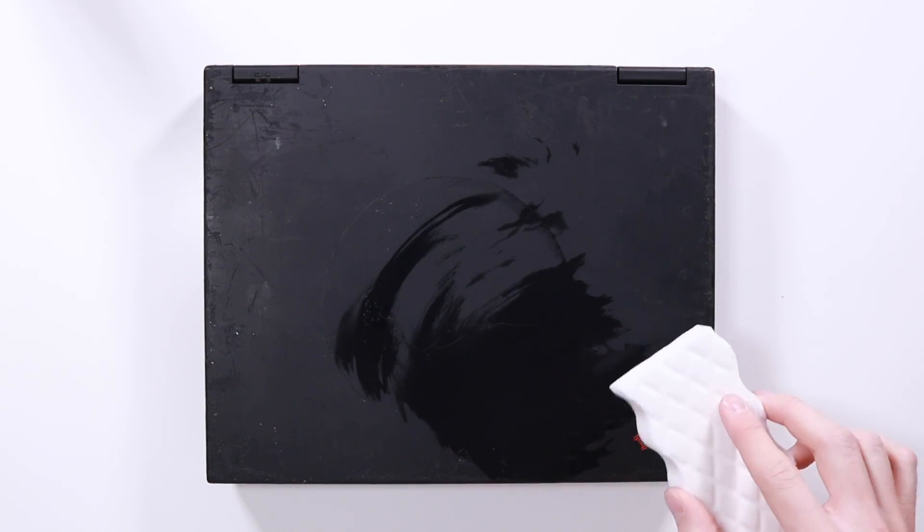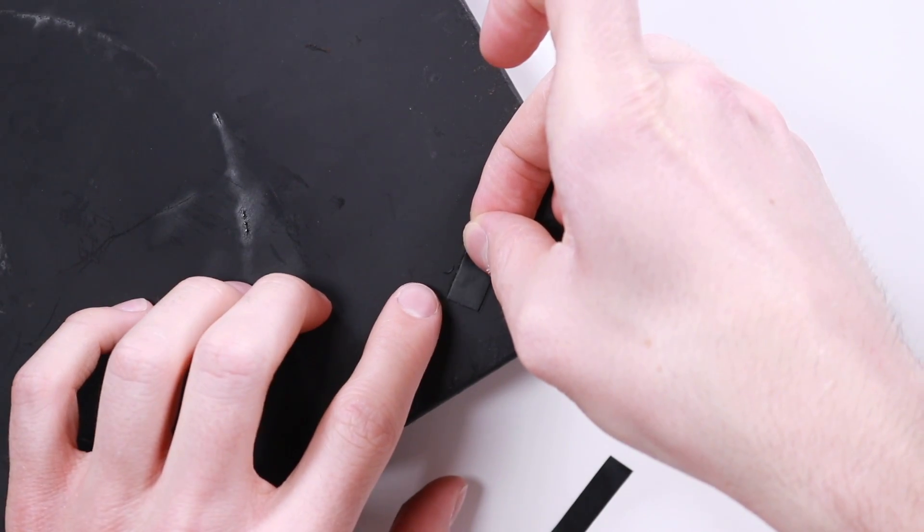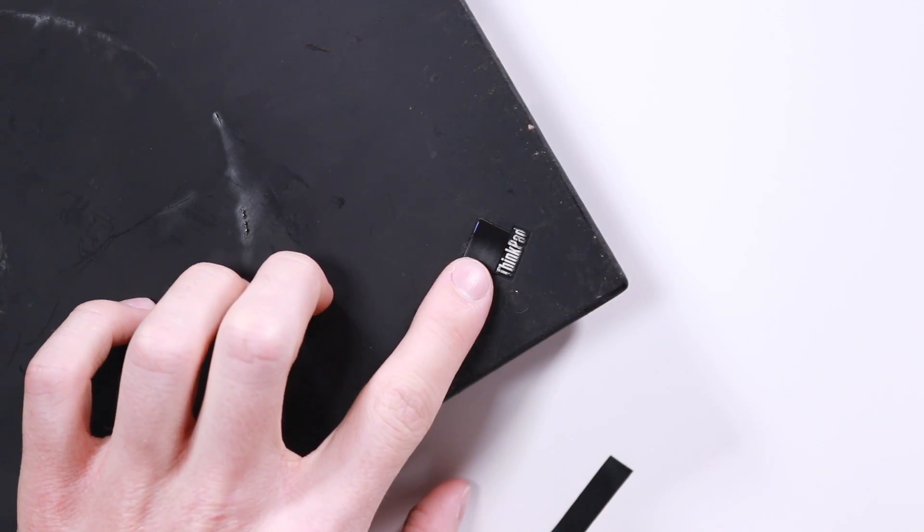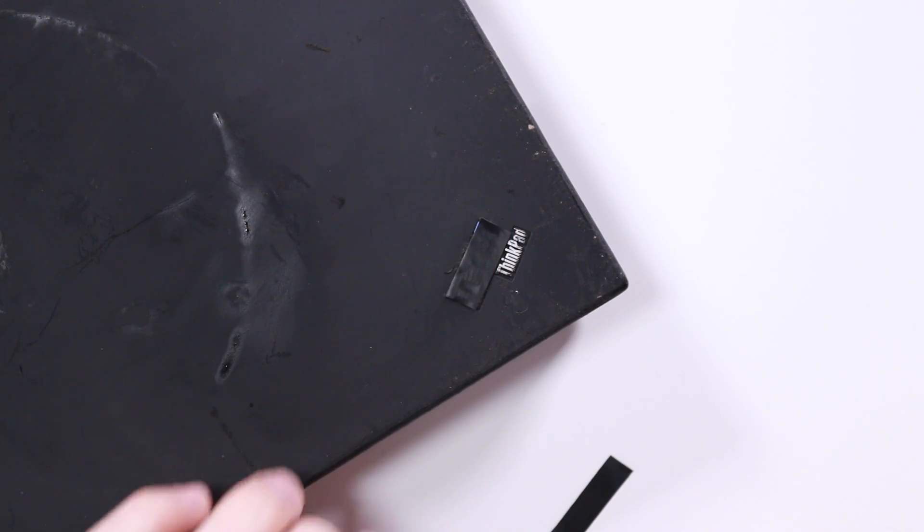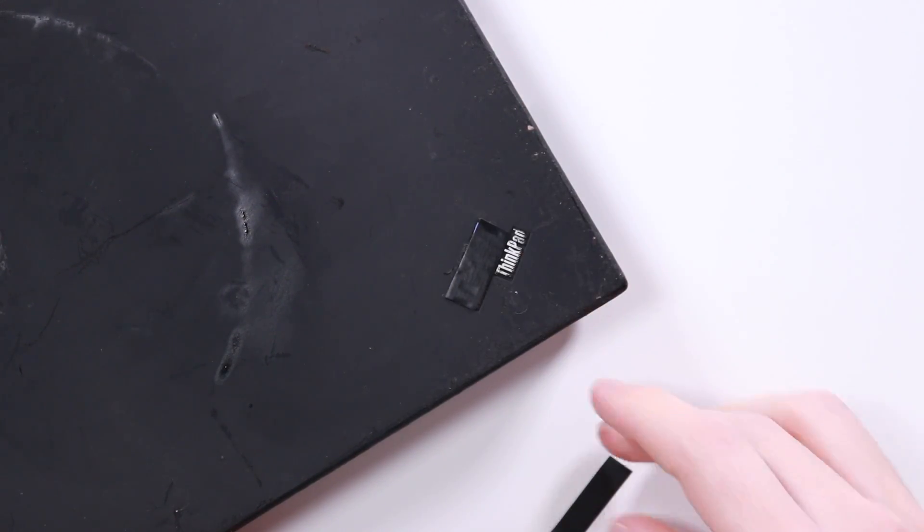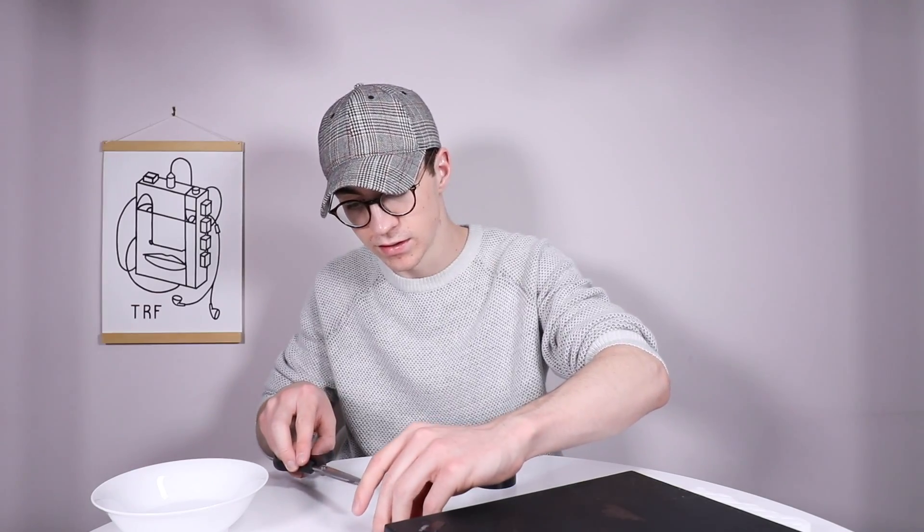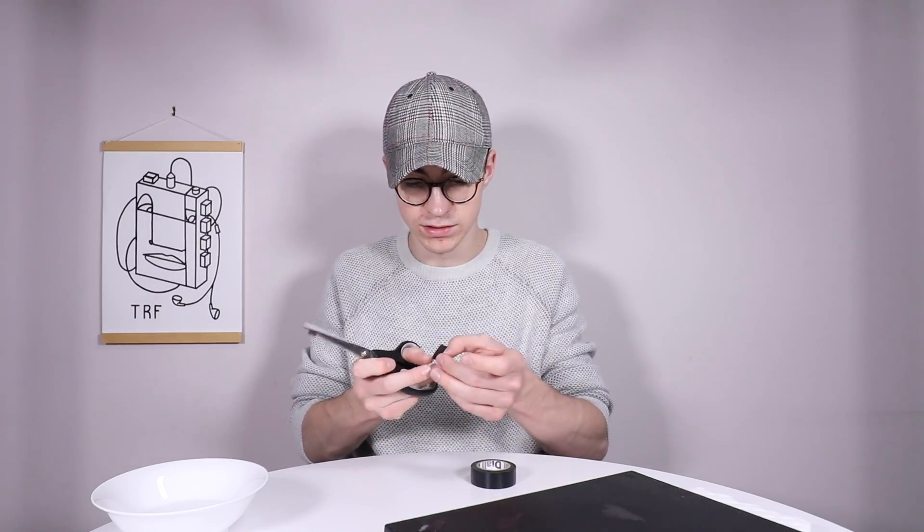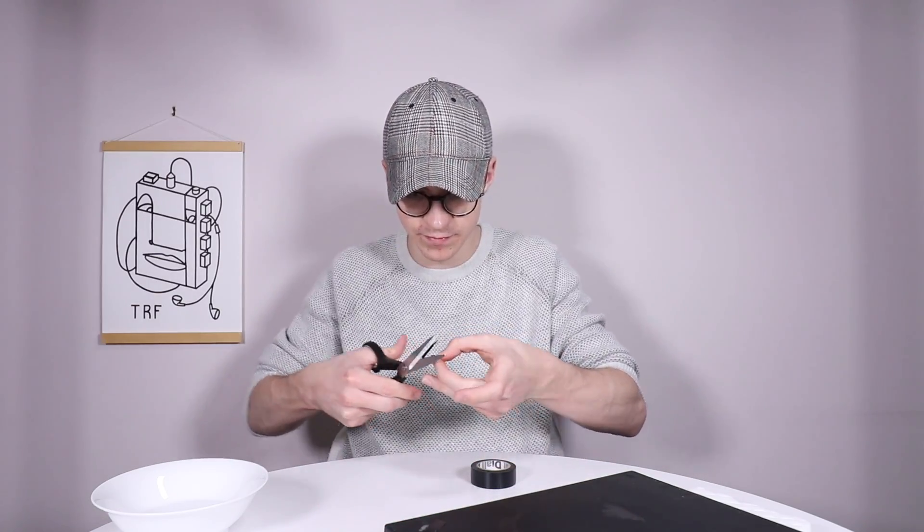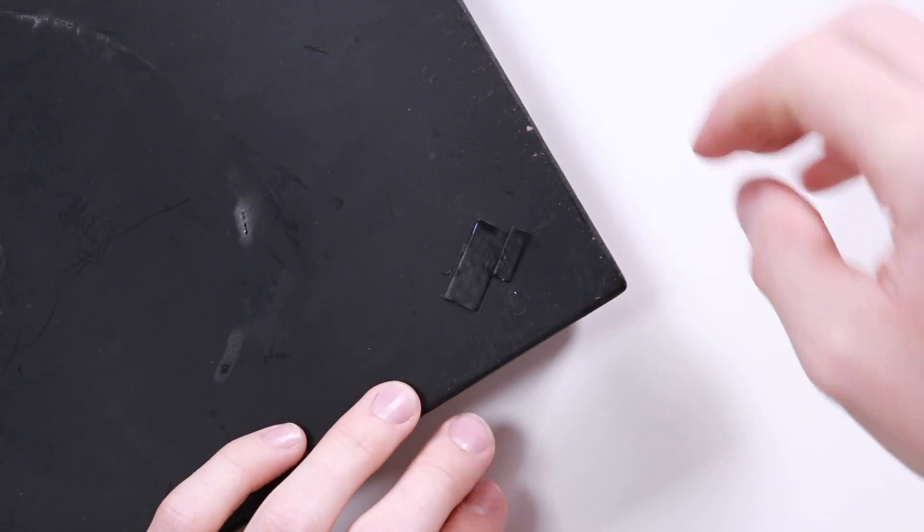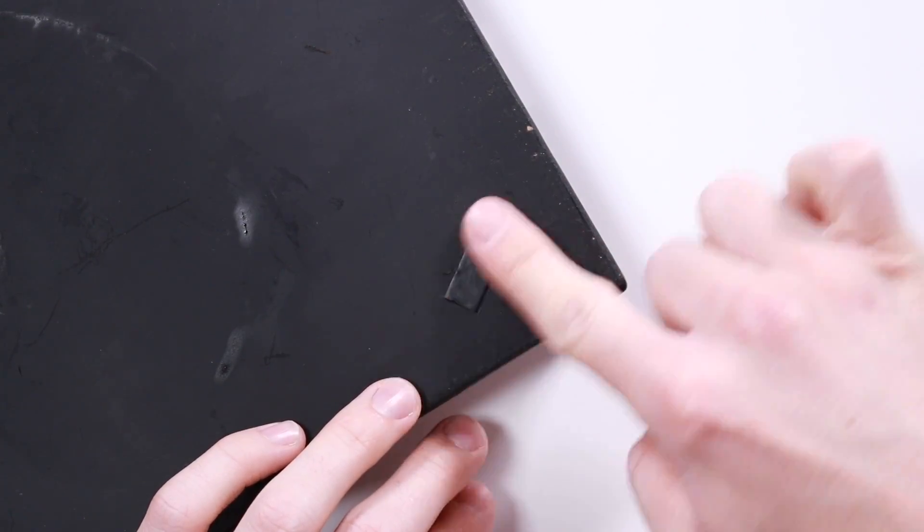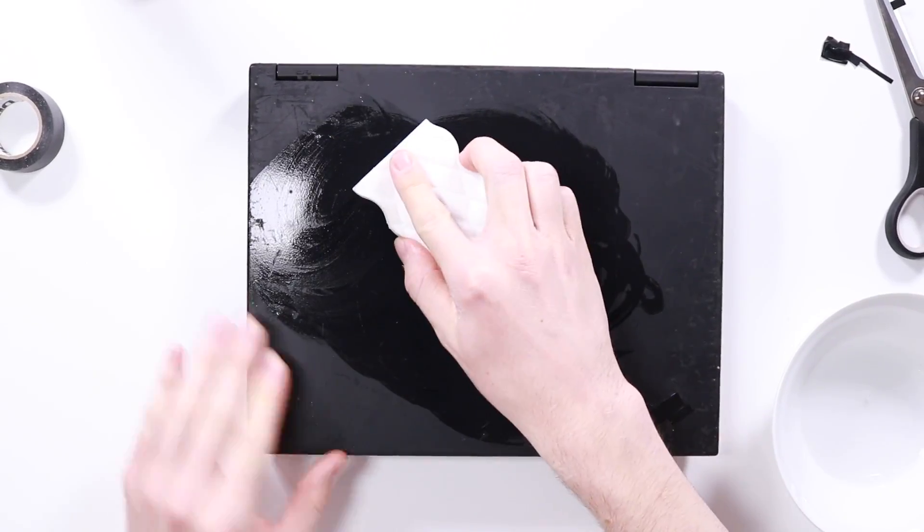Before we do that what I'm going to do is cover up the IBM ThinkPad logo because obviously that will sand that down as well. There we go so just put a little bit of black tape over the top of that logo and we just want a little bit on the ThinkPad logo too. Not too much because it's only a small sign. Perfect. Okay let's just do it and see what happens.